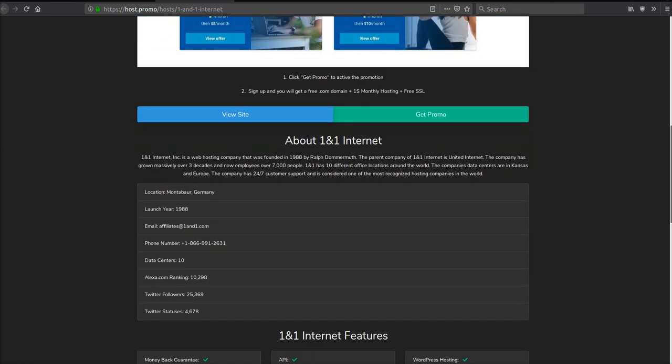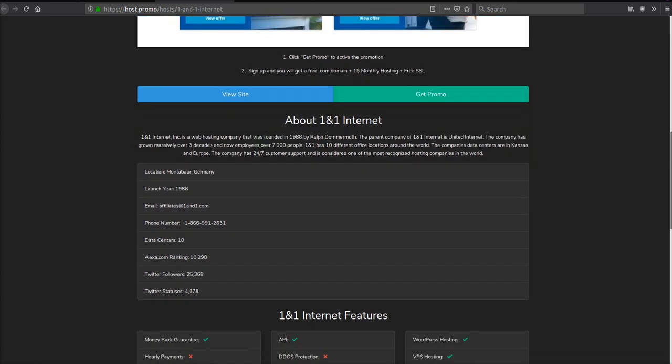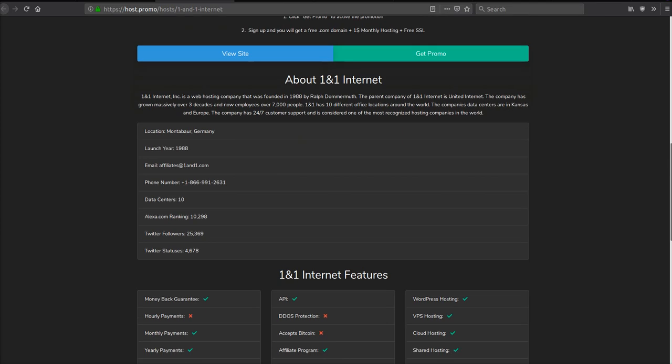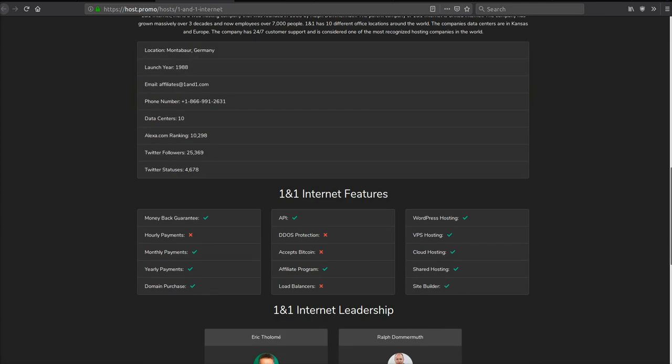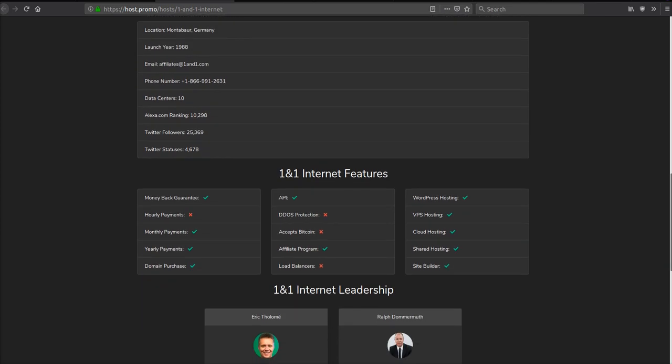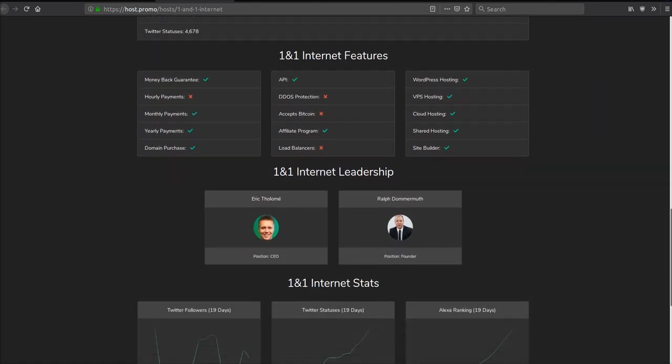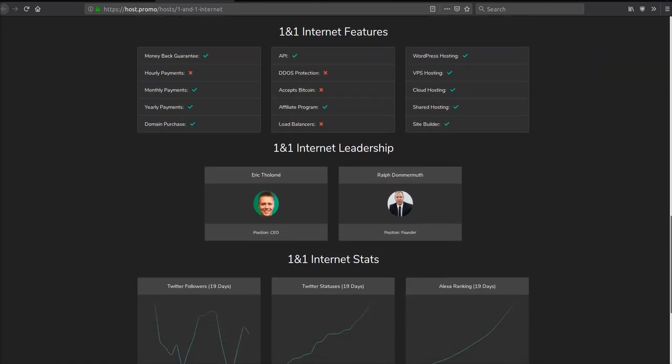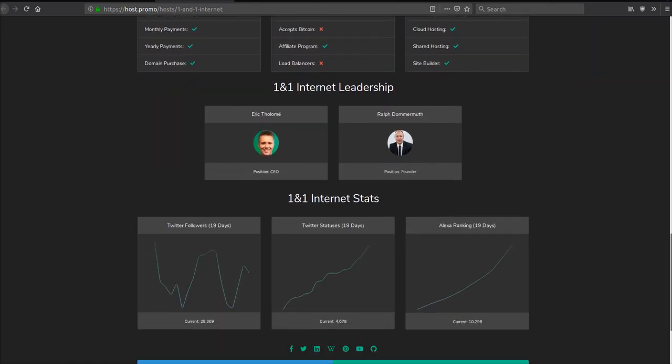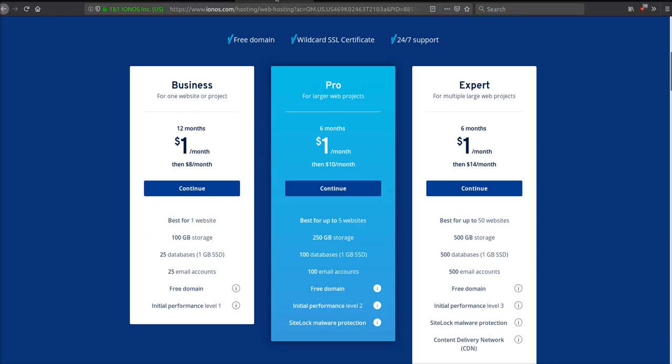The first host we're going to go over is 1&1 Internet. They have been around almost longer than any hosting company out there for over 31 years, guys. They have WordPress hosting, VPS hosting, cloud hosting, shared hosting, a site builder, an API, and a money-back guarantee if you aren't fully satisfied.